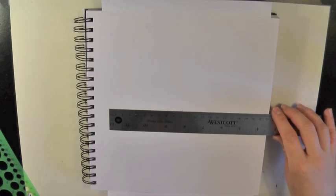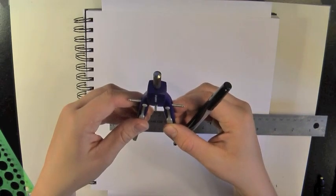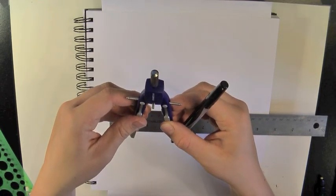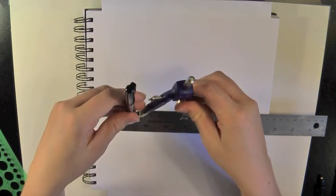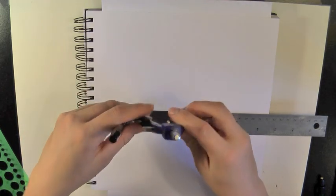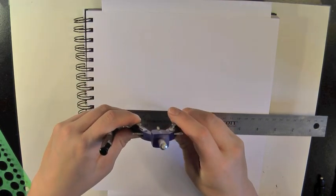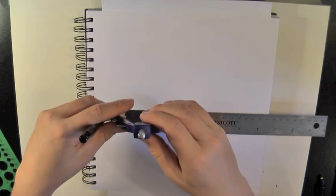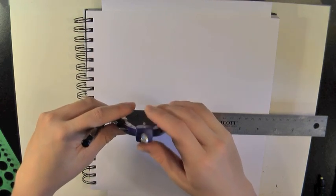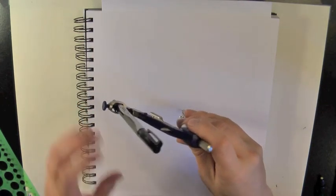The first step is to decide how big you want it to be. I decided to draw it quite large this time, so I drew it at 20 centimeters. The first step is just to draw the larger circle, and so that's what I'm doing here.